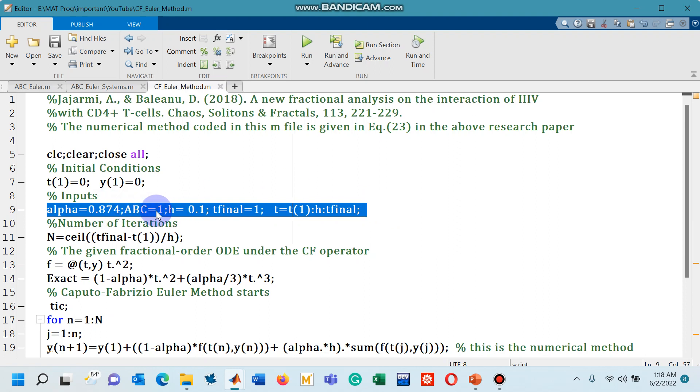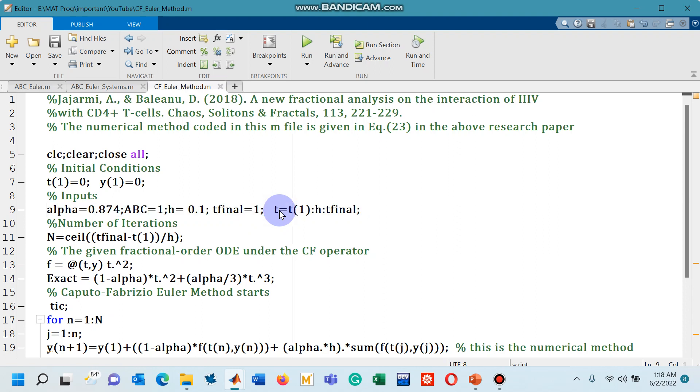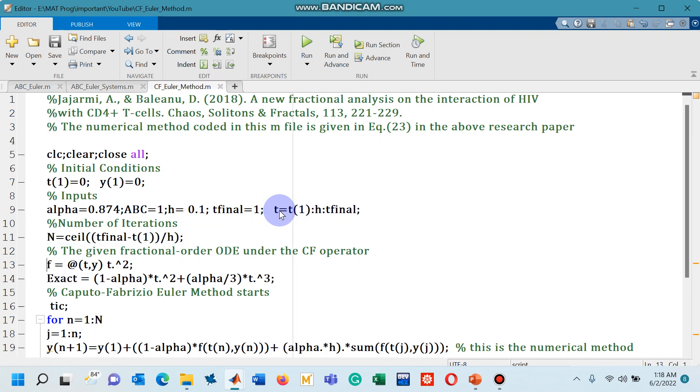the ABC normalization factor, step size h, the final mesh point 1 and t shows the integration interval. Line number 11 is the number of iterations.